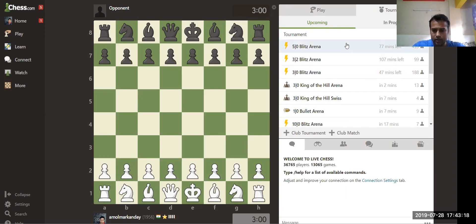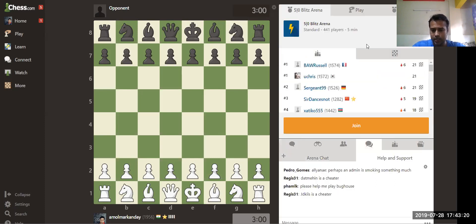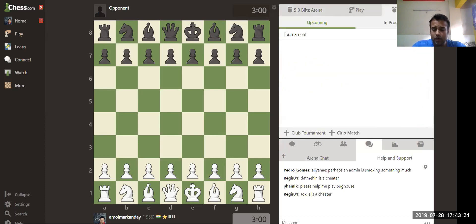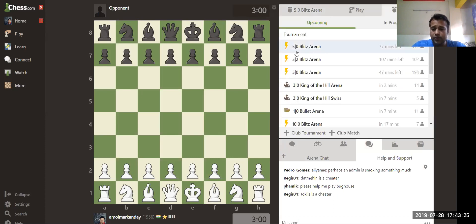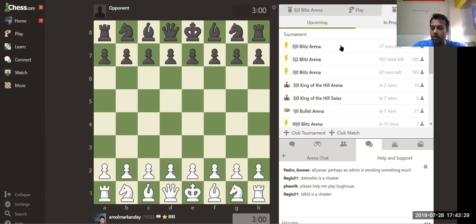What you need to do here is just click on the Fisher Arena and then you have to join. Remember, the Fisher Chess Club Blitz Tournament will appear at the very first or it will be on top.